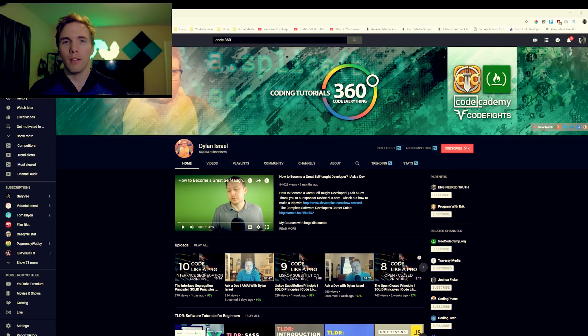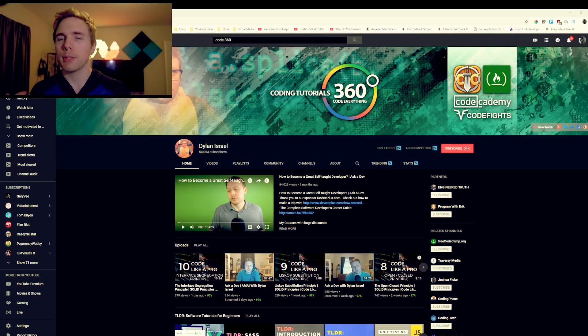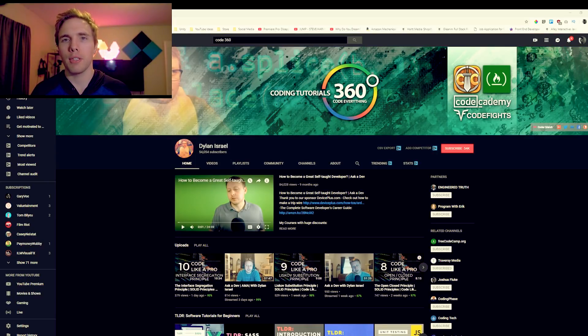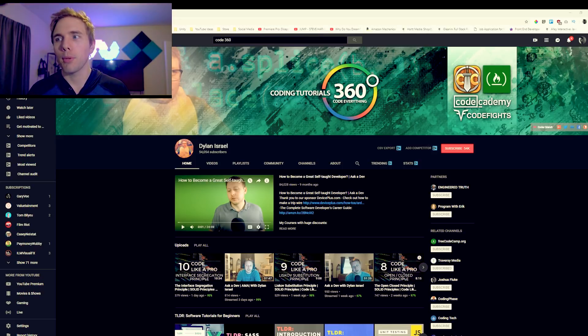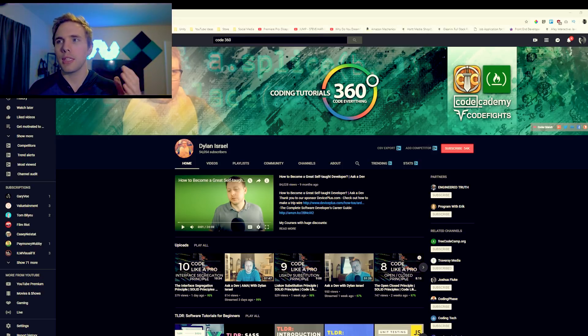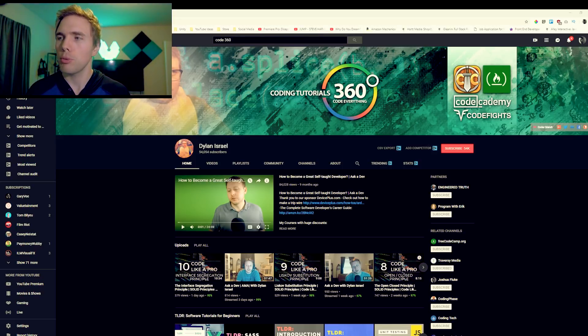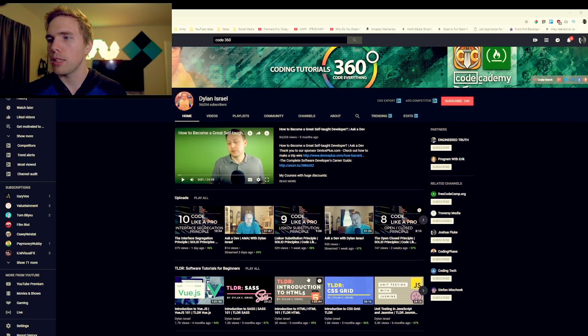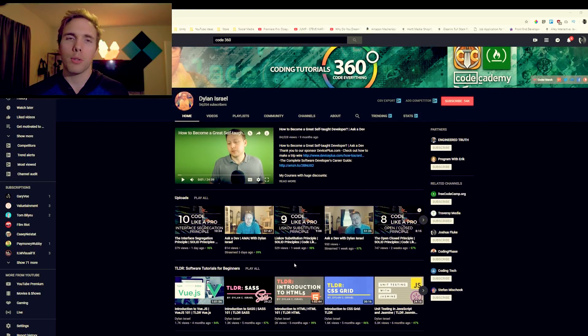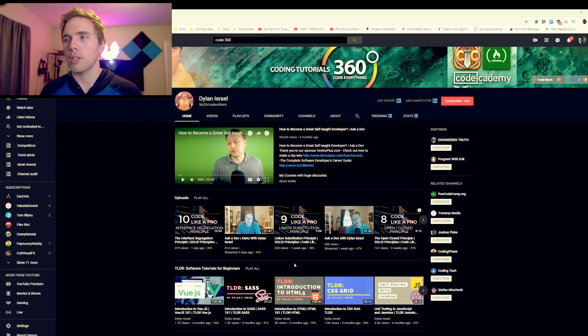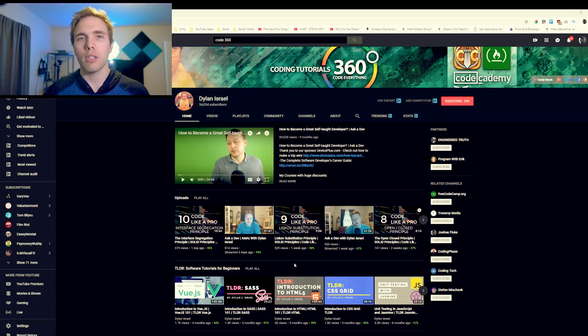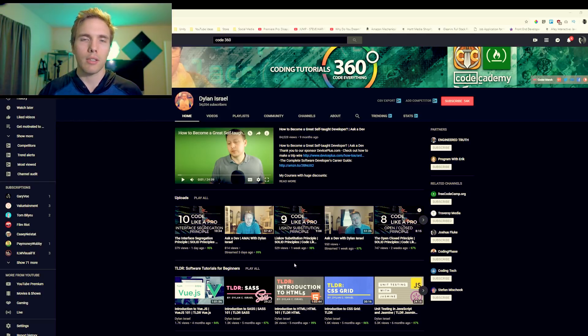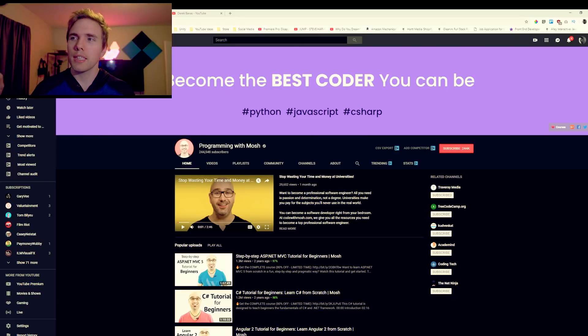Next up we got your boy Dylan Israel. People keep asking me to collab with Dylan. I don't know if you watch these videos Dylan but maybe we should do a video here at some point. This guy used to be Coding Tutorials 360 but he changed his name to Dylan Israel. He makes a video almost every day or at least once a week. He's got a lot of tutorials on JavaScript, all the libraries, all the frameworks, even the super basics. You got TLDR Sass, Introduction to HTML5, etc. Check out your boy Dylan Israel.